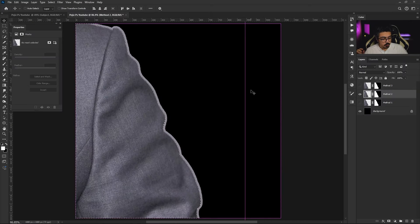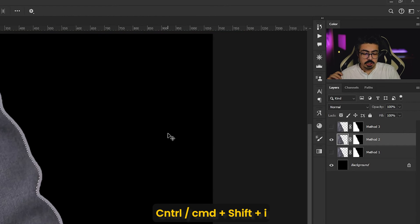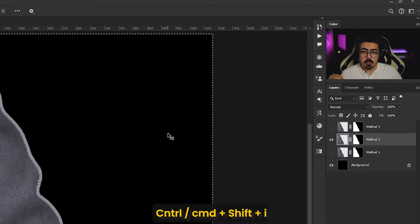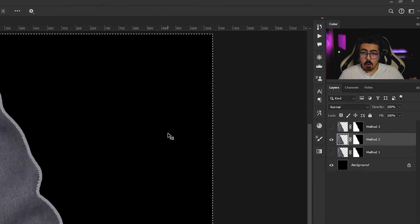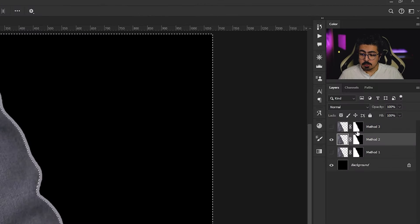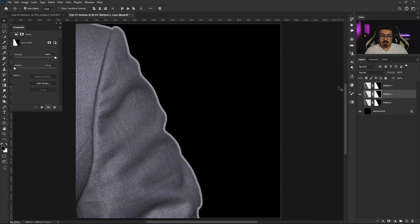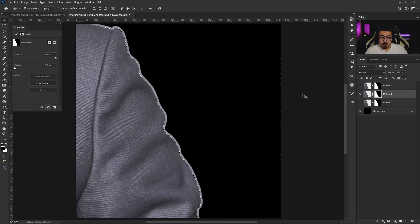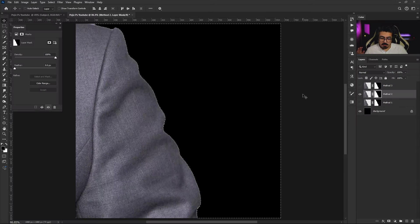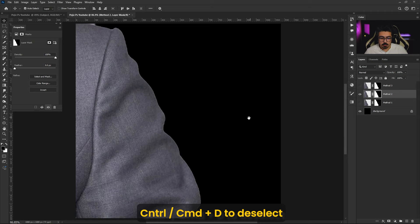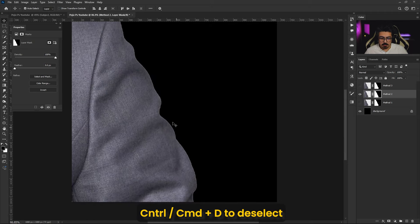Now don't do anything. Press and hold Ctrl or Command Shift I to inverse the selection. Make sure that you activate the layer mask, and after that make sure that the foreground color is black, not white, and press and hold Alt and Backspace on your keyboard. After that, press Ctrl or Command D to deselect, just like this. Let's take a look at the before and after.